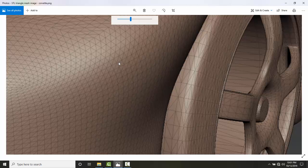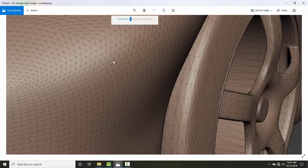And then it also keeps track of the normal vector. The normal vector is a vector that points from the center of the triangle pointing outwards away from the 3D model. So it lets you know which way is out, if you will, on the triangle.